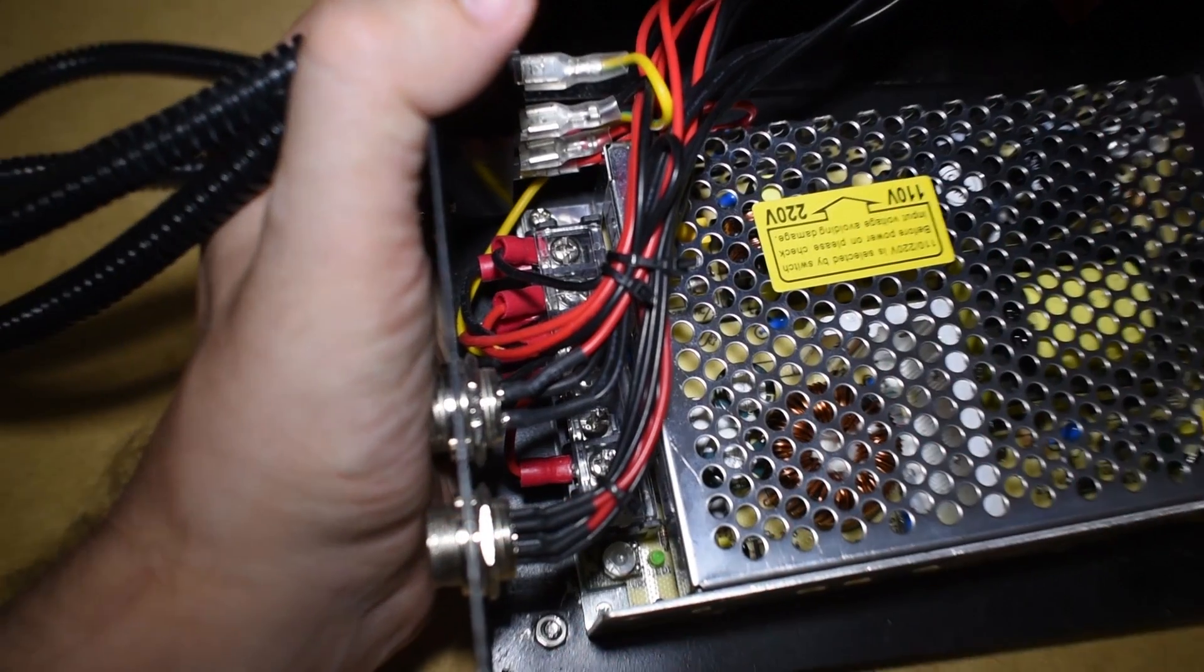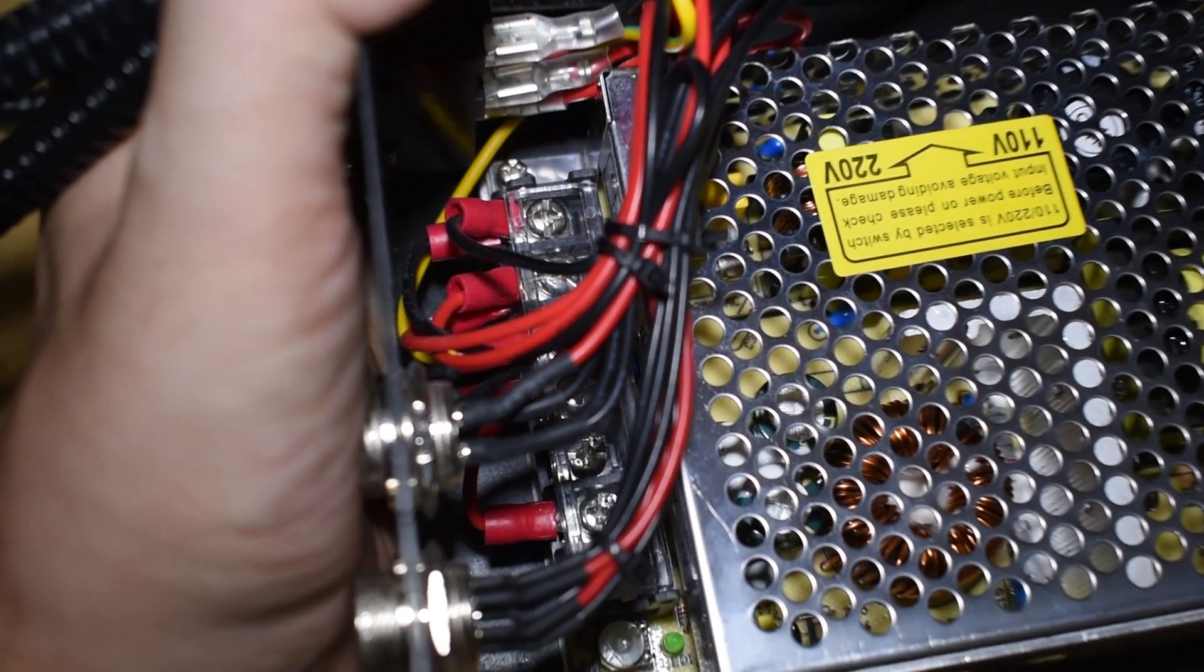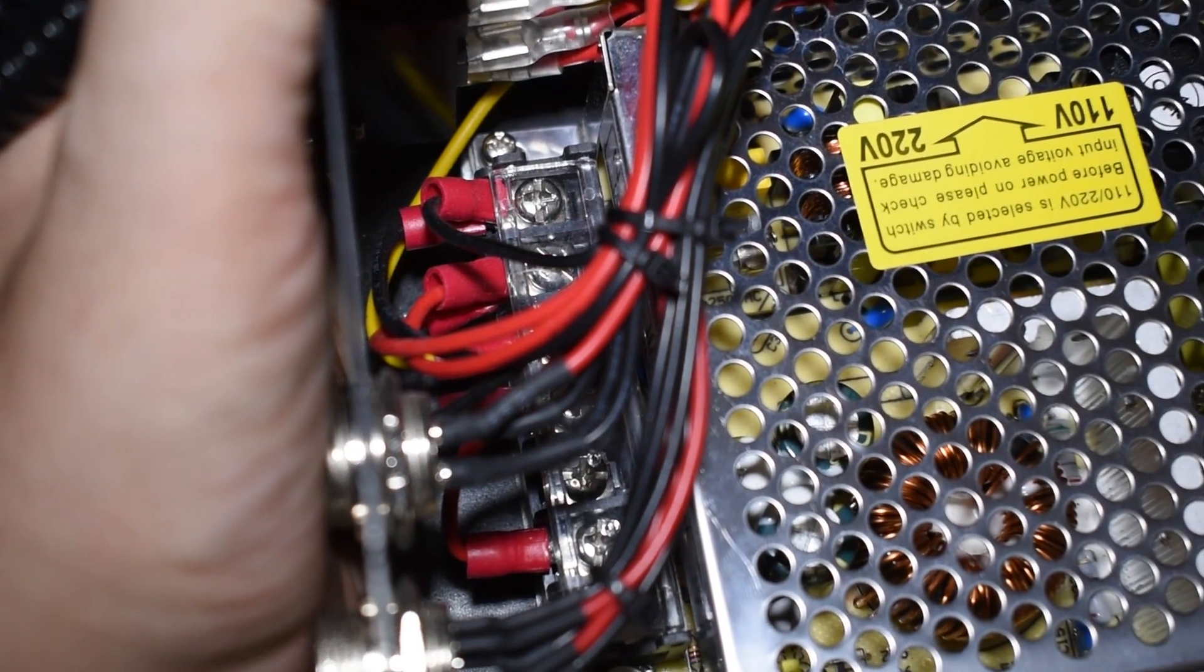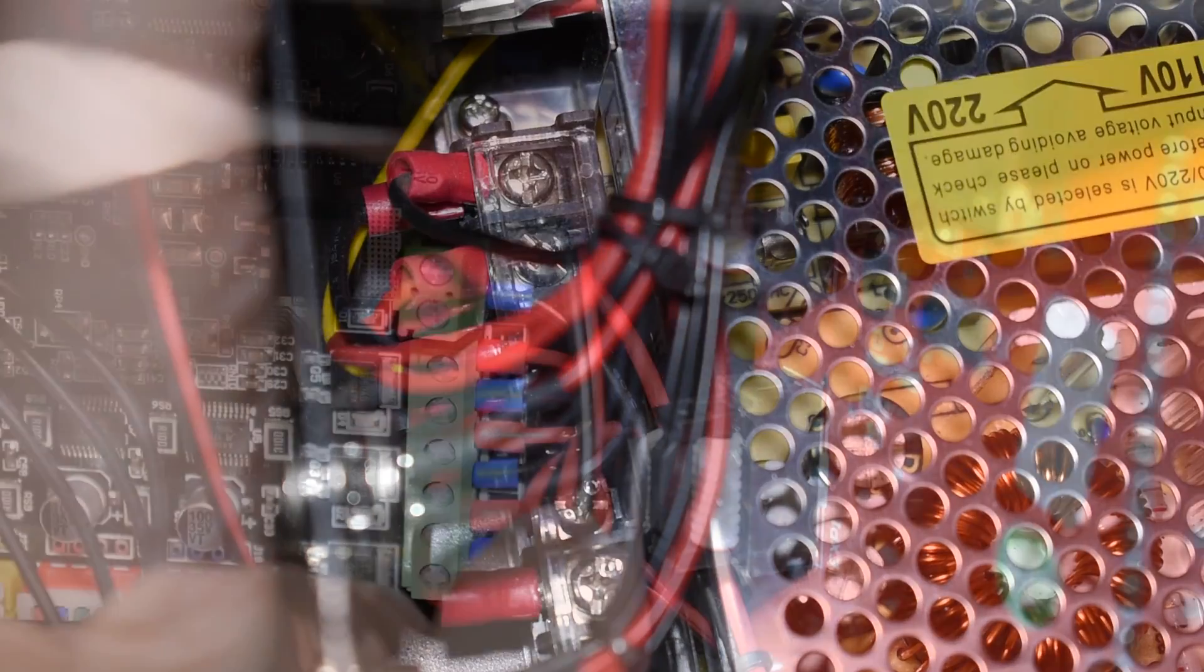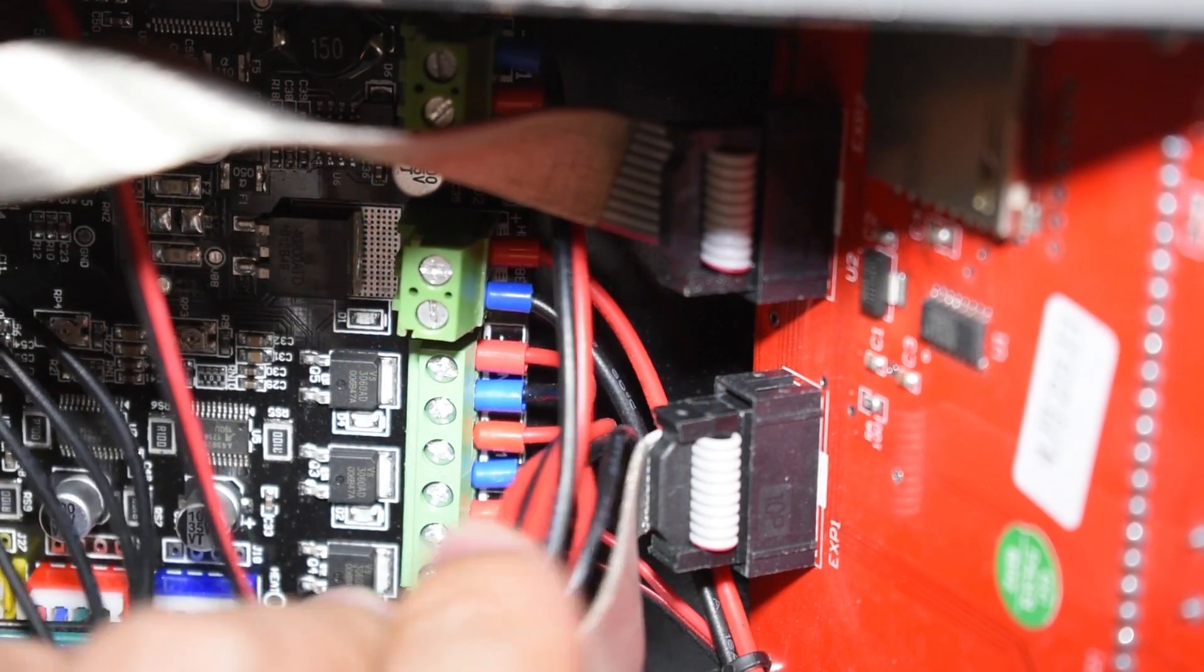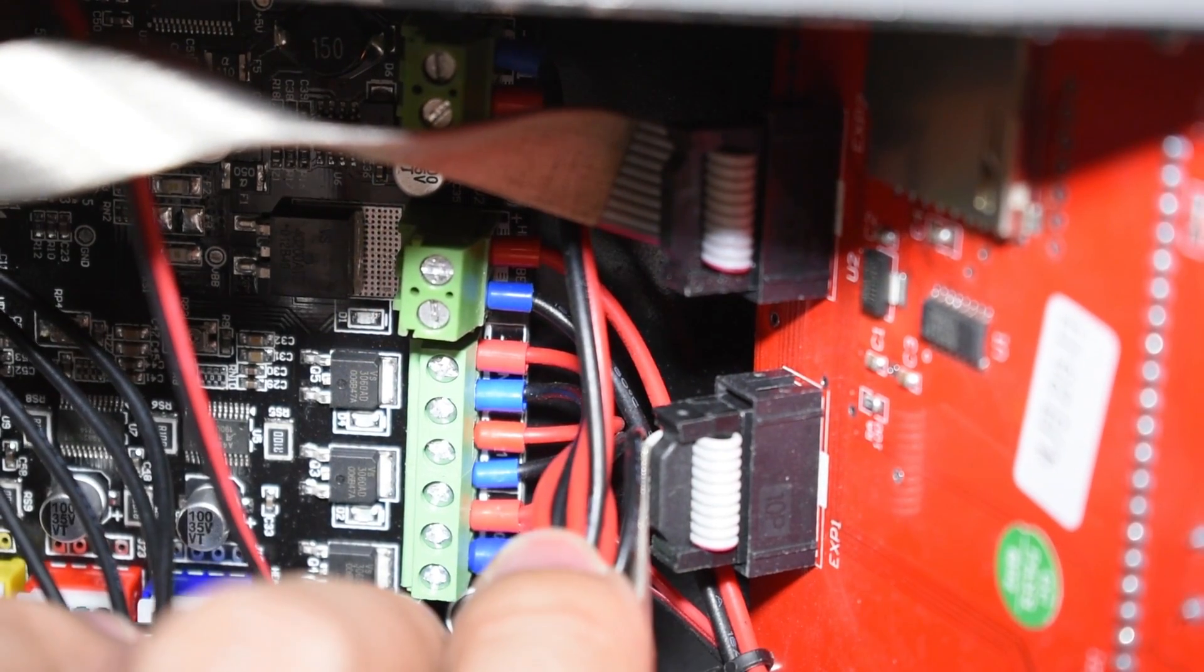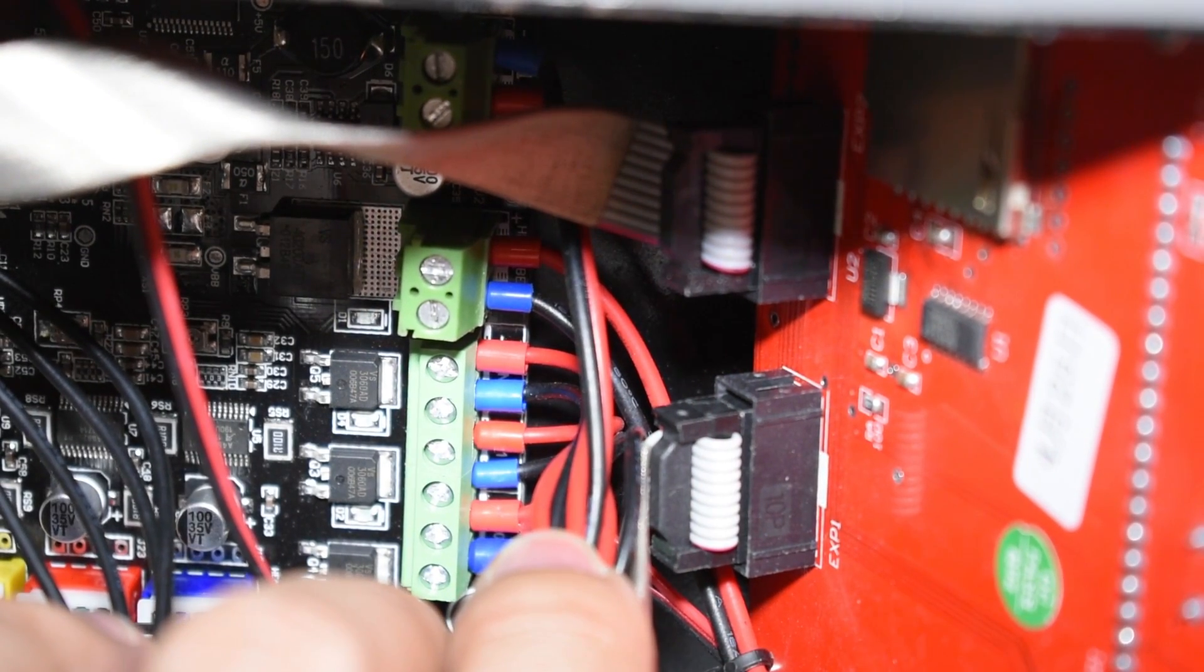Inside the controller you can see that all the connections are well made and ferrules or ring terminals were used all around.